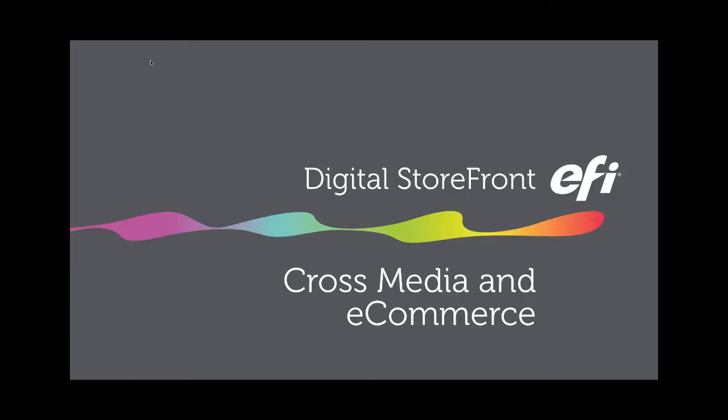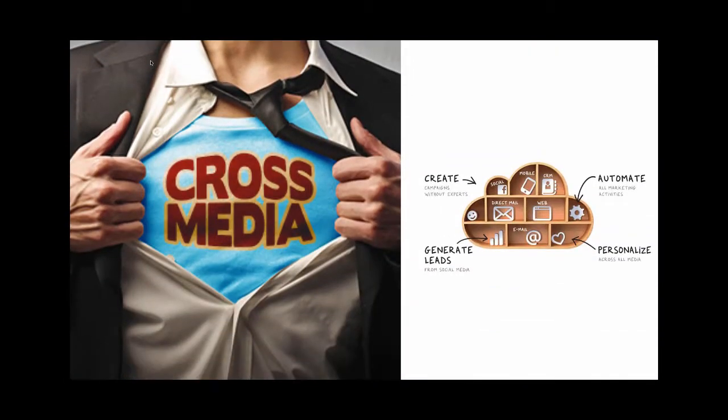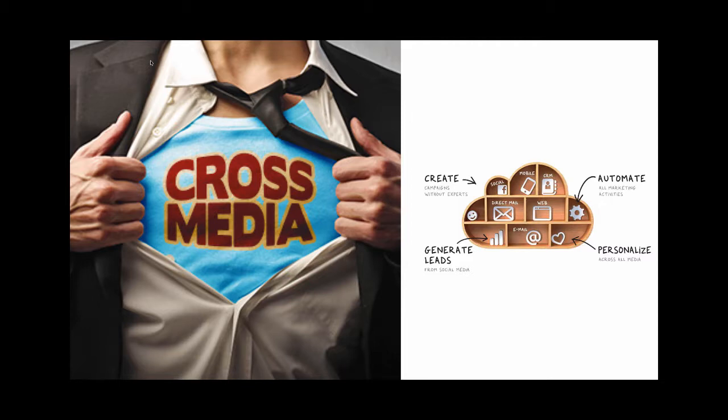Hey everybody this is Joe with EFI and today we're going to talk about cross media marketing and e-commerce. For a long time now DirectSmile cross media marketing has been a premier way for companies all around the world